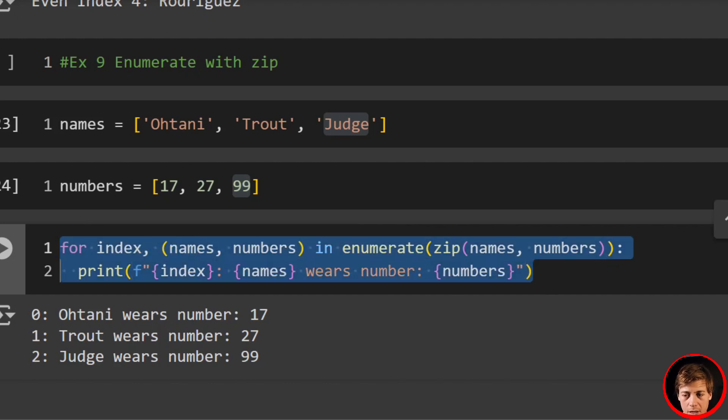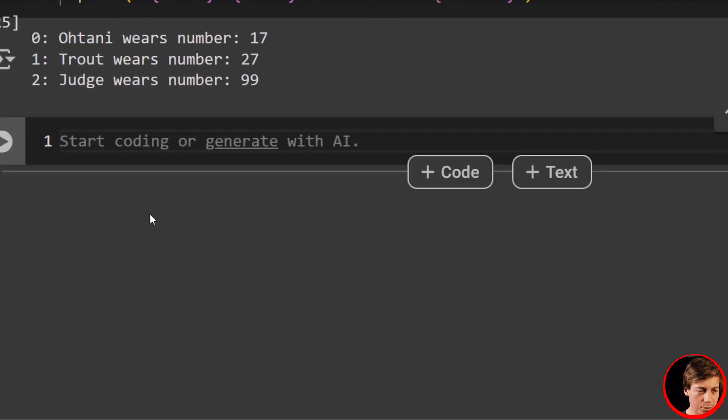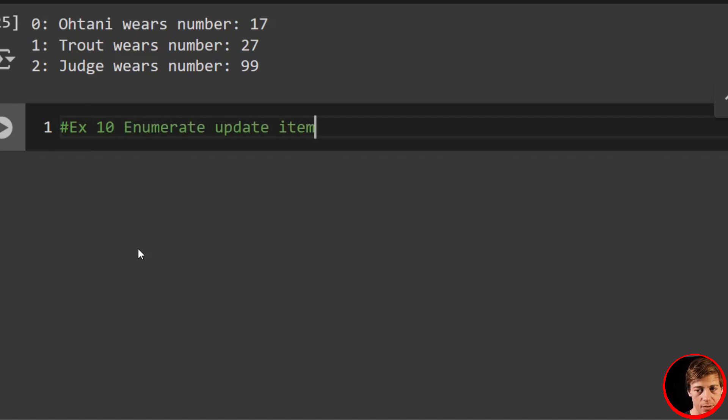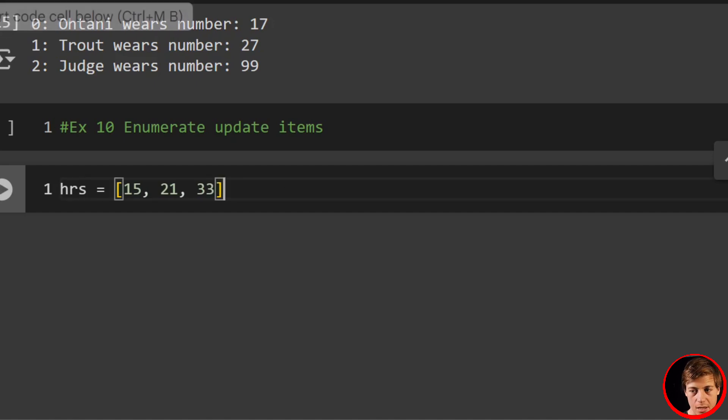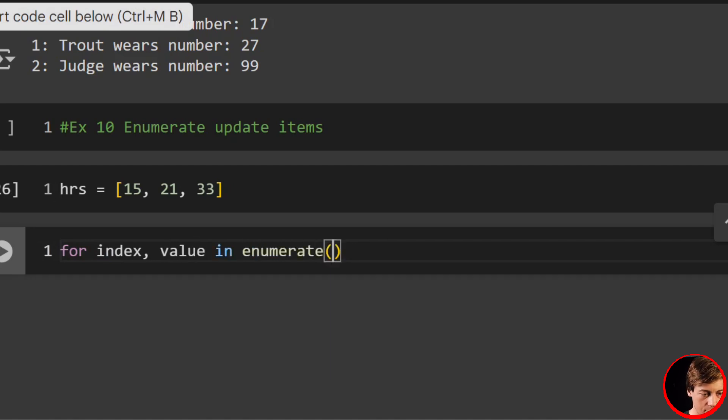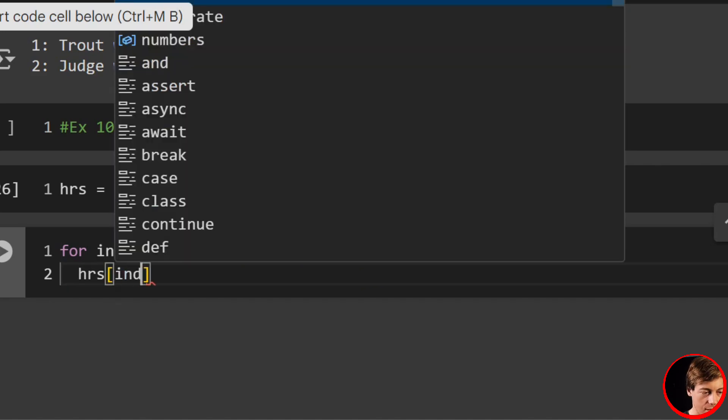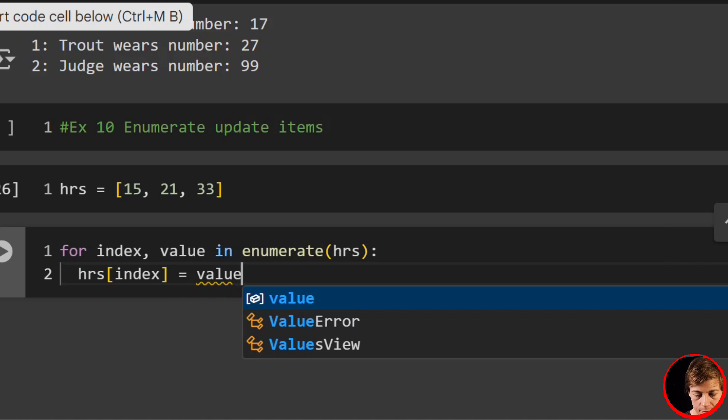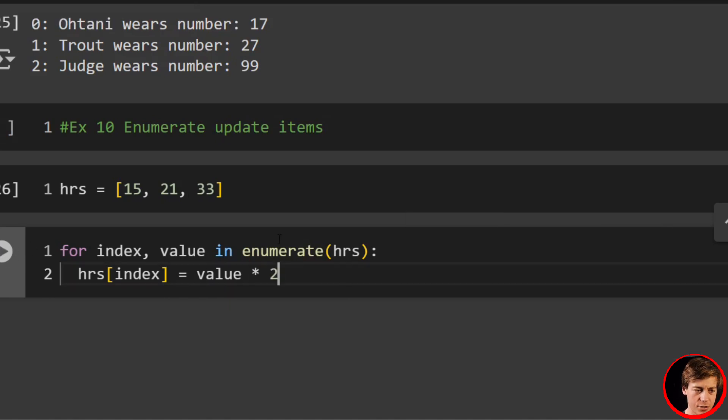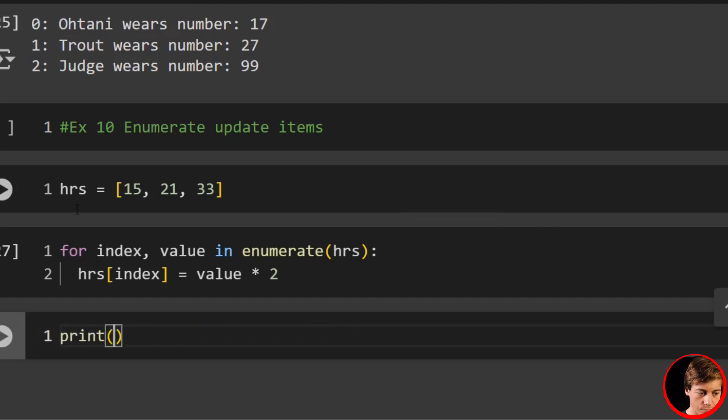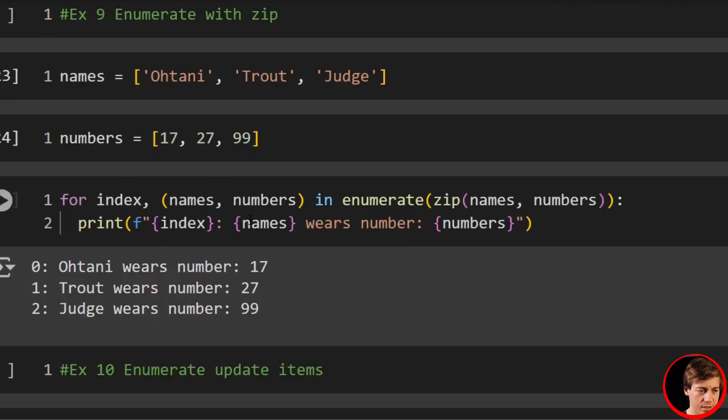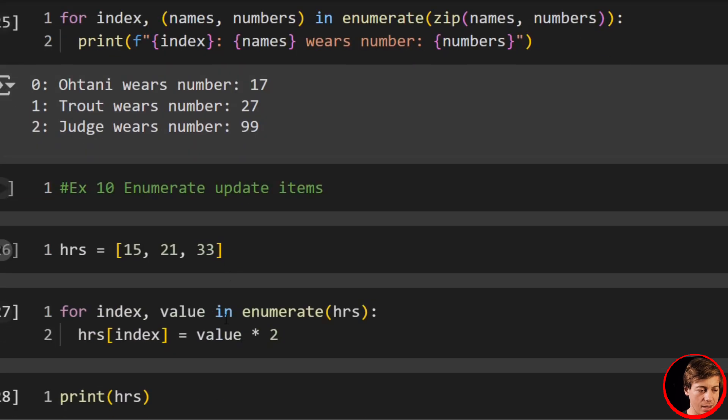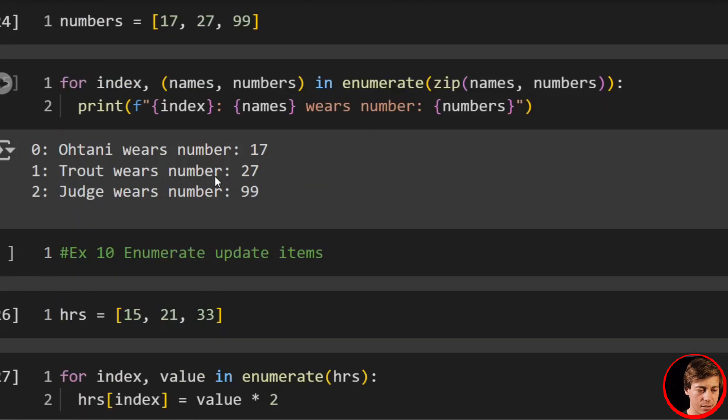So let's do one last example. Example number 10: enumerate update items. Let's say we have hrs equals 15, 21, 33. Then we're going to say for index, value in enumerate(hrs), home_runs[index] equals value times two. And we're just multiplying all these home runs here. And like I showed you also, you can always add in logic if you really wanted to. You can see 30, 42, 66. So let's say if you wanted to have like an even index, you could do that and then multiply based around that. Or if you wanted an odd index, do that as well.